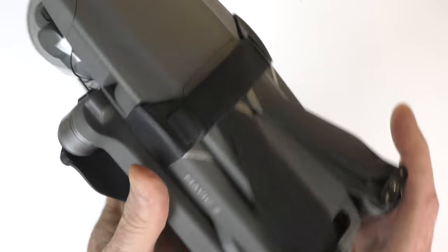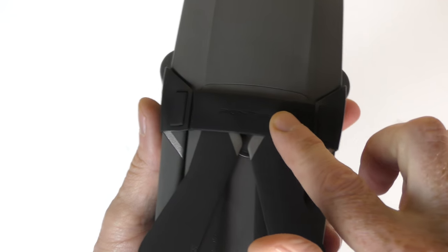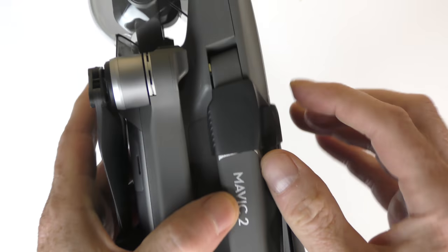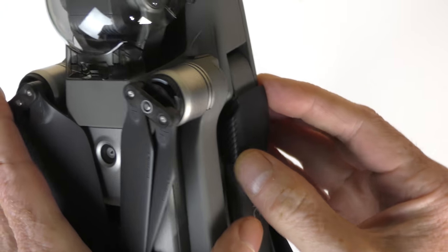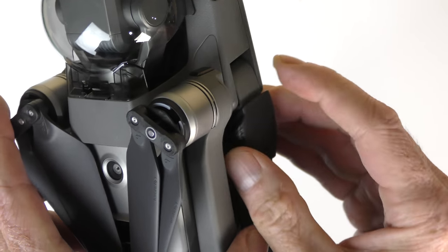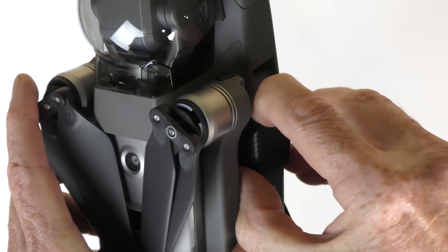So let me show you how this works. This is basically just a piece of elastic and these two pieces of plastic are molded. You can see they're molded. They fit right into the arms of the Mavic 2 Pro.